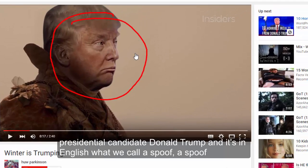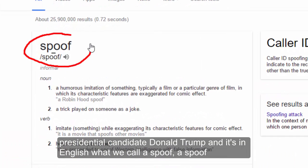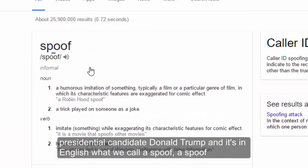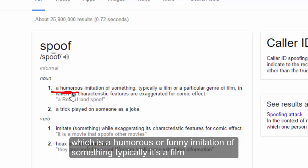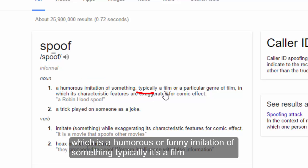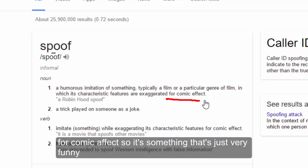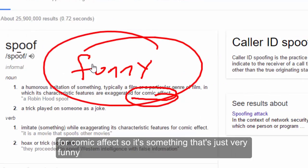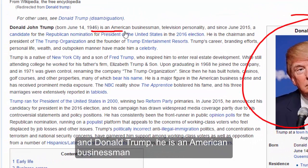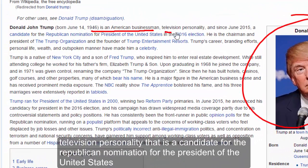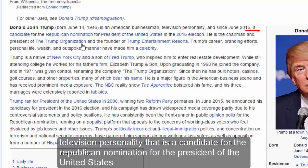The video features Republican presidential candidate Donald Trump, and it's in English what we call a spoof. A spoof is a humorous or funny imitation of something — typically a film — for comic effect. So it's something that's just very funny.